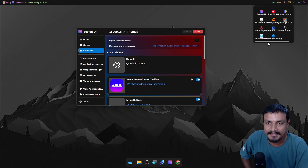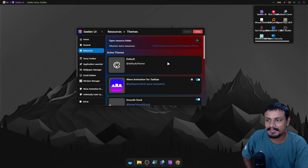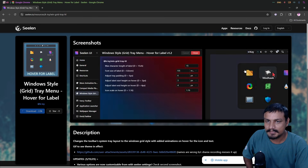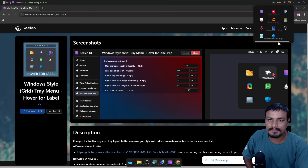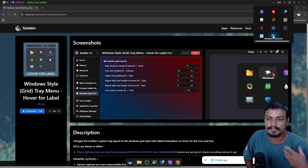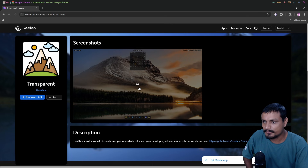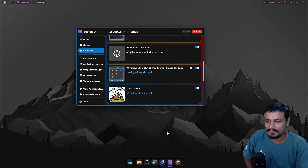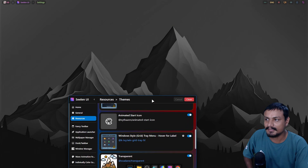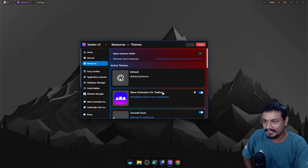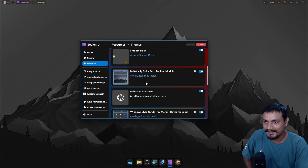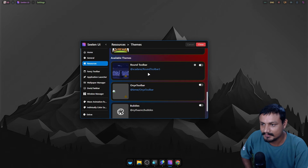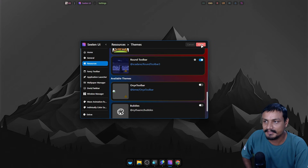Once enabled, you can check the system tray and it's now a grid. There's a little overlapping, so let's uninstall that one and use the icon-only version. When you hover it shows the name — that looks much better. Another plugin adds transparency, and once enabled, everything becomes transparent including the top bar — that looks much better.